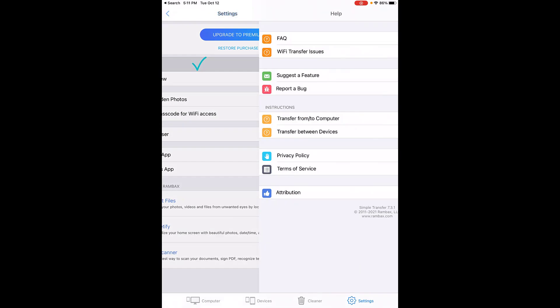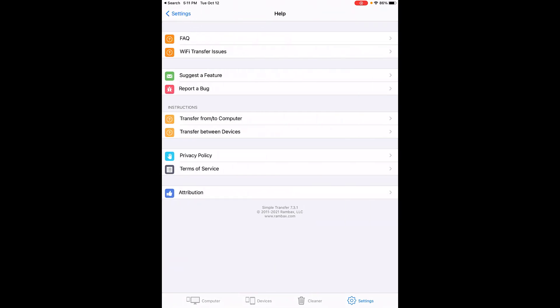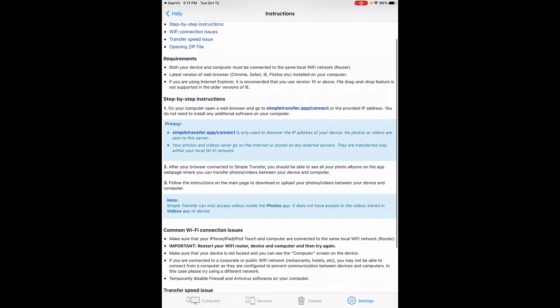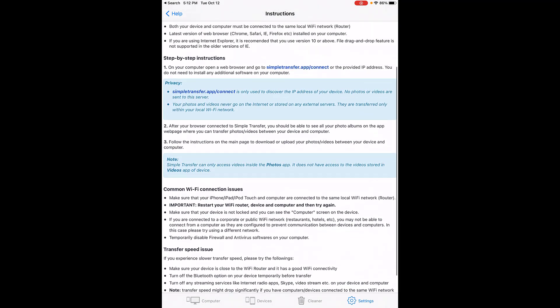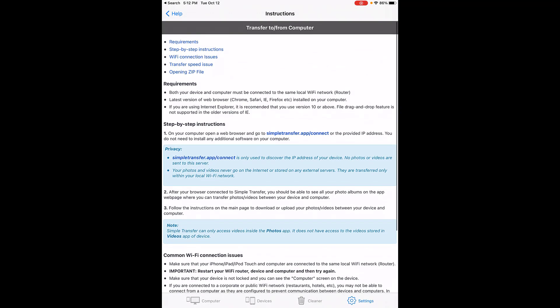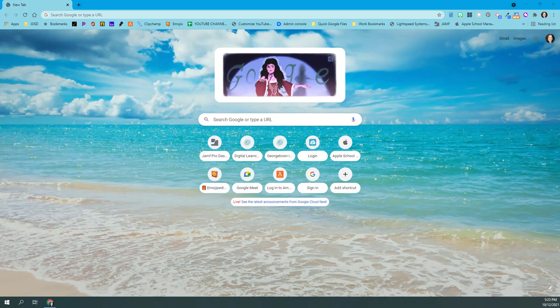Now I can look at FAQs, Wi-Fi transfer issues, or I can get written instructions on how to transfer from the computer or to the computer. I'm going to tap on that and you'll notice you can see full instructions here on what to do to get Simple Transfer if you're not watching this video.